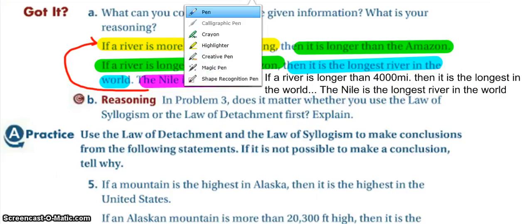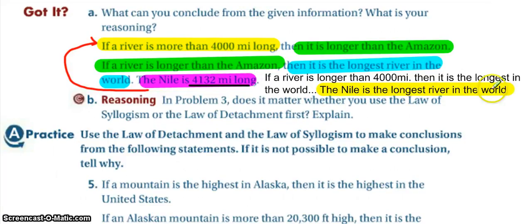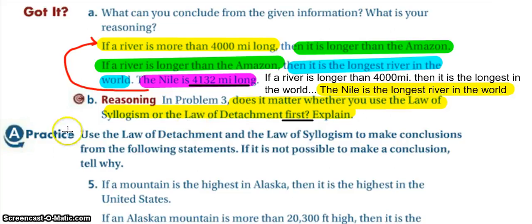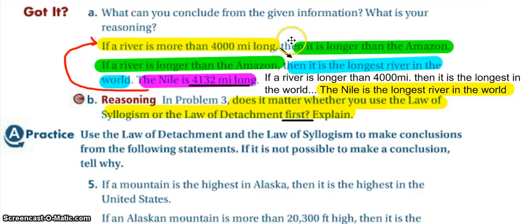We used both the law of syllogism and the law of detachment. Does it matter which we use first? Yes — notice we used the law of syllogism first, jumping from more than 4,000 miles to being the longest river. If we had used the law of detachment first, we'd go step by step: the Nile is more than 4,000 miles, then longer than the Amazon, then the longest river — very redundant. By applying the law of syllogism first, we make a single combined statement and then use the law of detachment. So yes, it does matter.